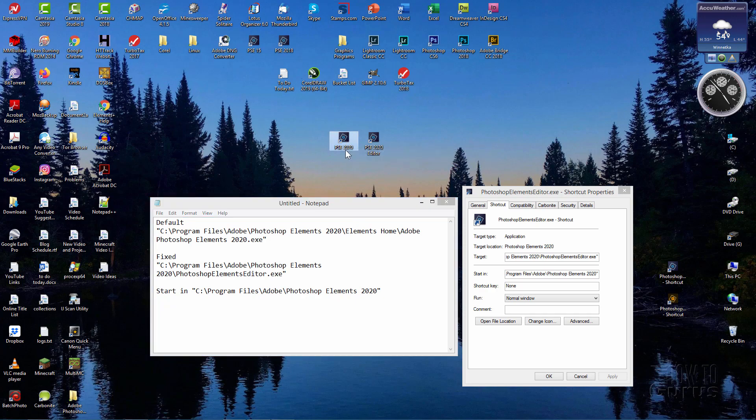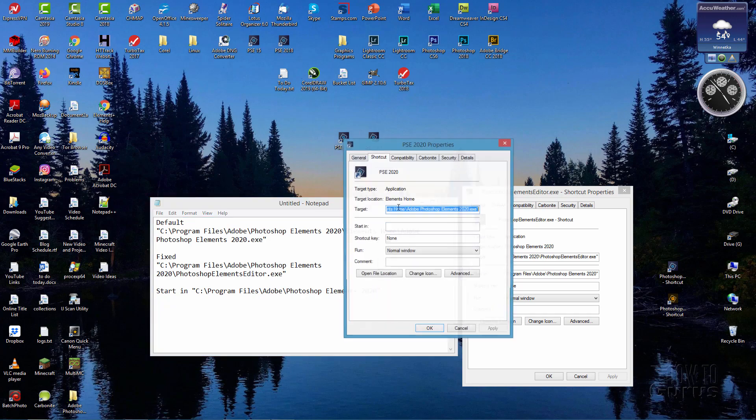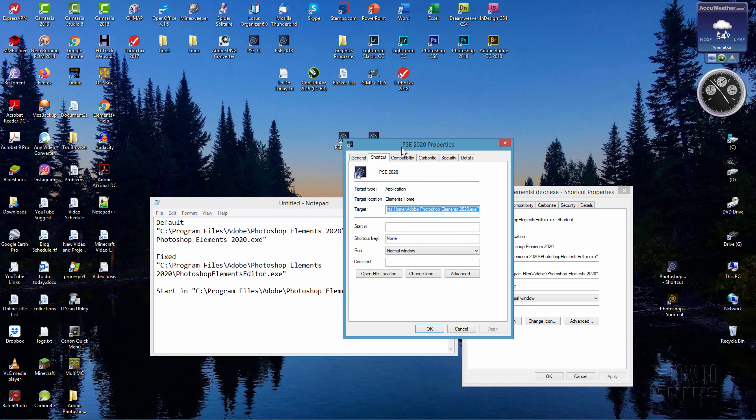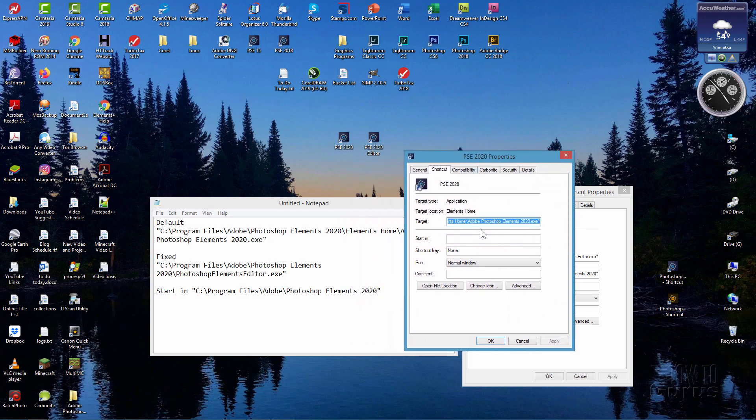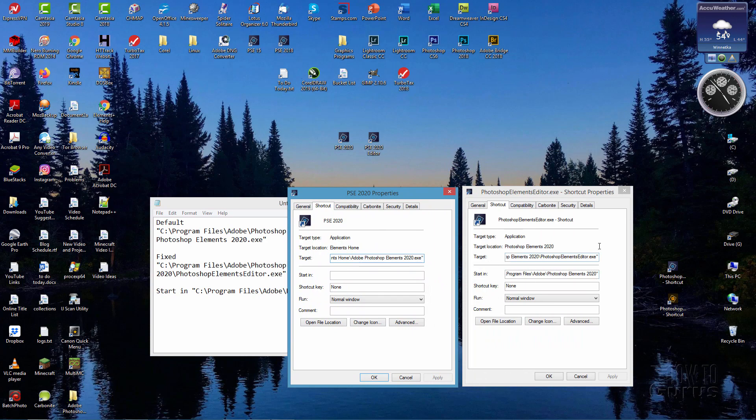Here is the shortcut that brings up the home screen. I'll right click on this and Properties, and there we go. That's the text right up here. So all you have to do - and you can see it right over here - this is the shortcut for the editor, this is the shortcut for the home screen. The only difference is what's in Target and what's in Start In.